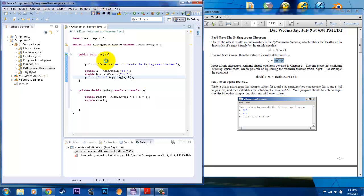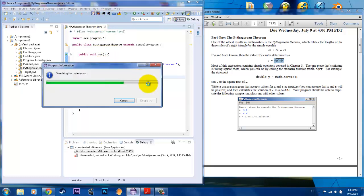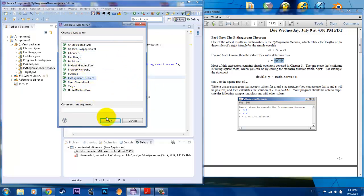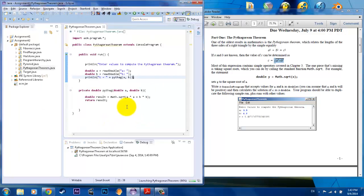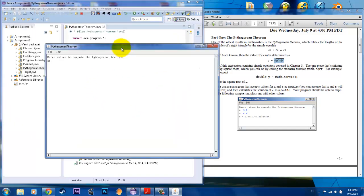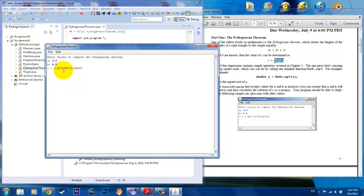So, I'll go ahead and run it. And we're going to go to Pythag. Pythagorean theorem. So, it's asking us for our values. Just copy the model template that we have there. 3.5, 4.2, and it's given us 5.46. And that's the solution.